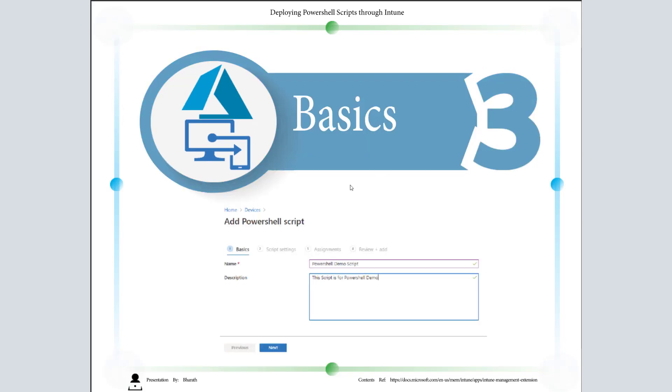Select Windows 10. After selecting Windows 10, you will get a Basics window. Enter the name and description—it is optional. You can see there is no red star here, so it's not mandatory. Click on Next.